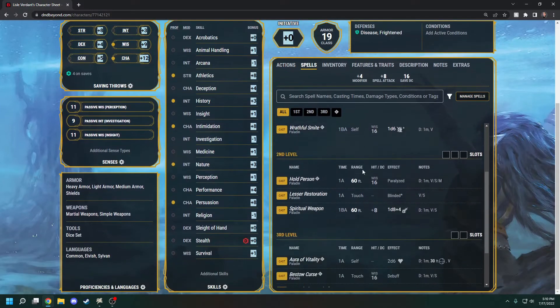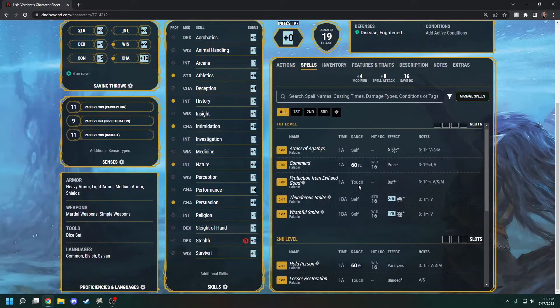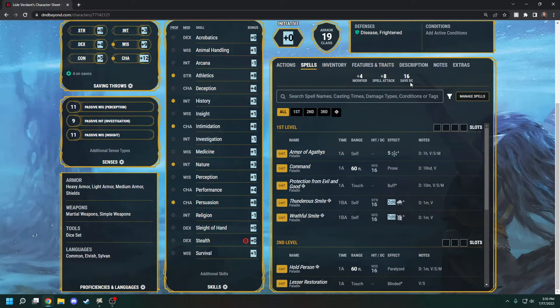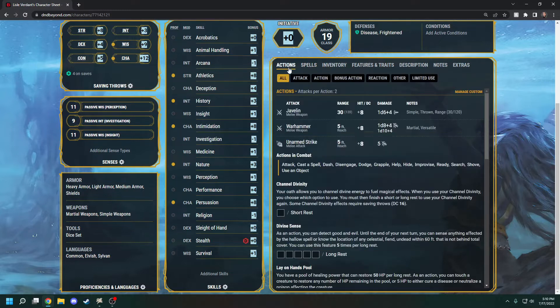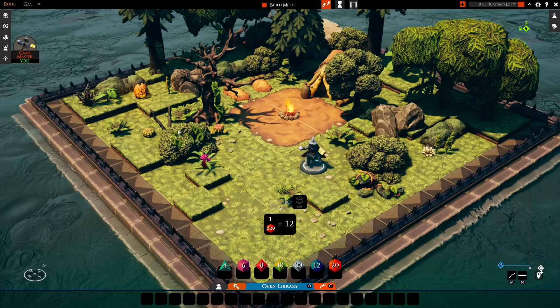Your spells are all on your spell sheet, and you'll also want to keep an eye on your Spell Save DC if your DM needs it. Let's do an example. Let's say I want to roll a Charisma saving throw. I'll click on that.